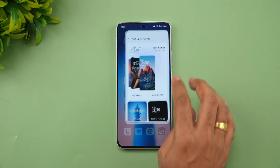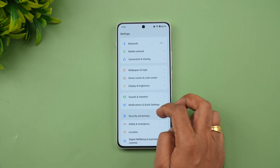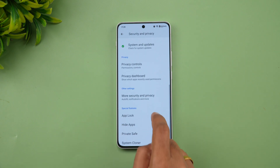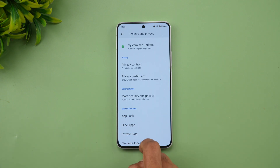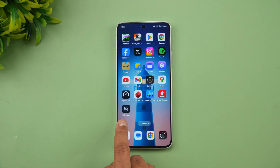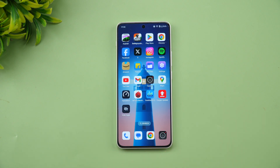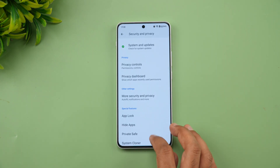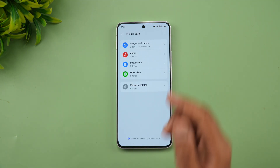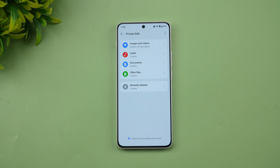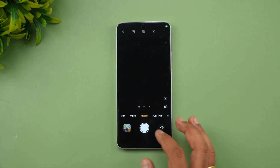In Security and Privacy settings, there are two new changes. First, you can now enable a home screen icon for Hide Apps, letting you tap it directly, enter a password, and see all hidden apps. Second, Private Safe now organizes items into categories — Images and Videos, Audio, Documents, and Other Files — rather than showing everything in one list.